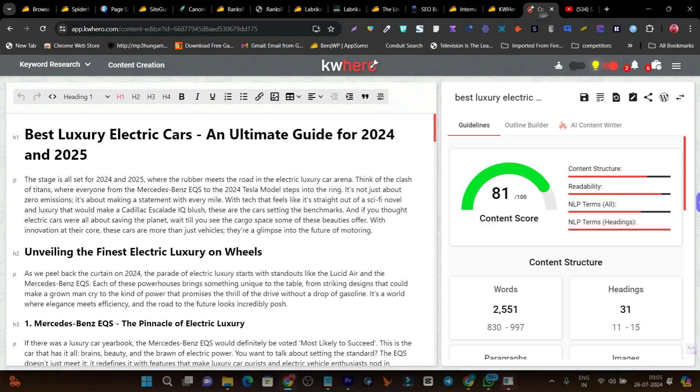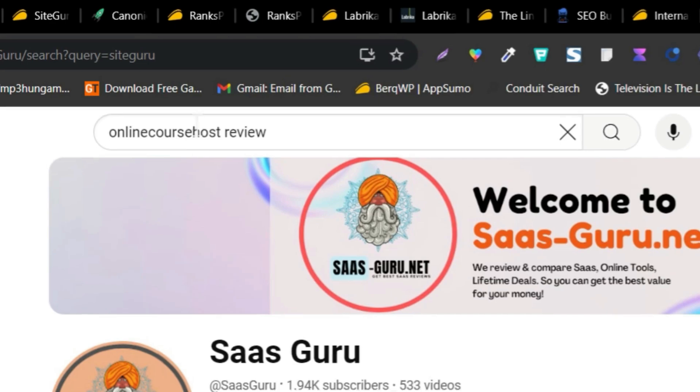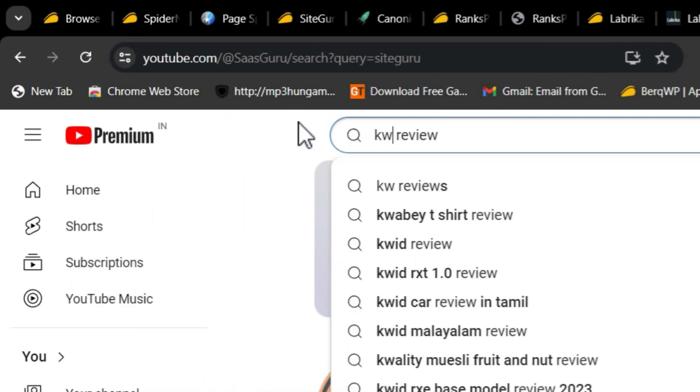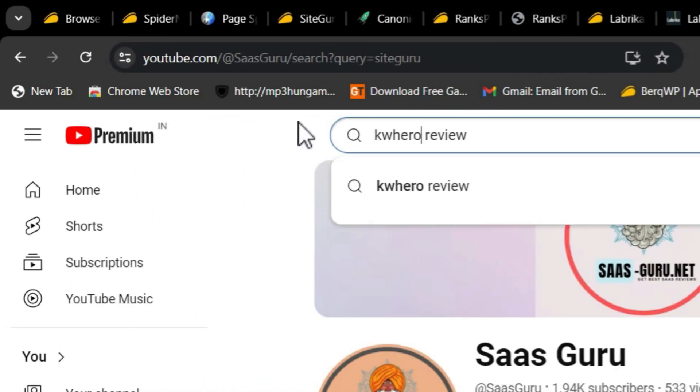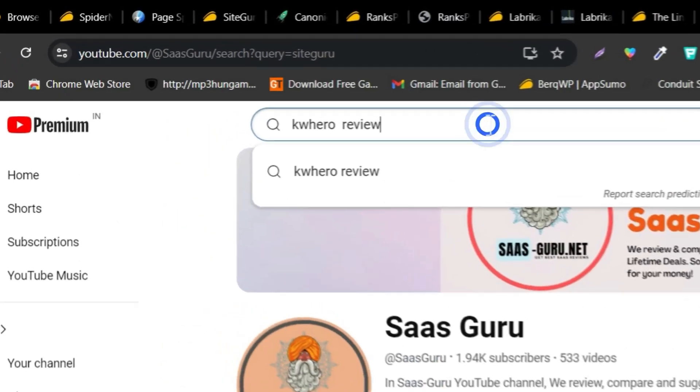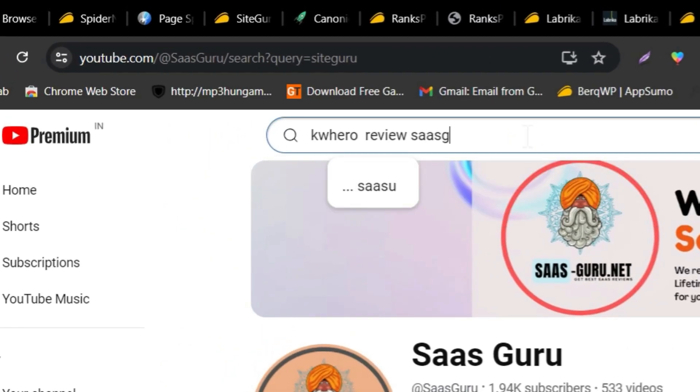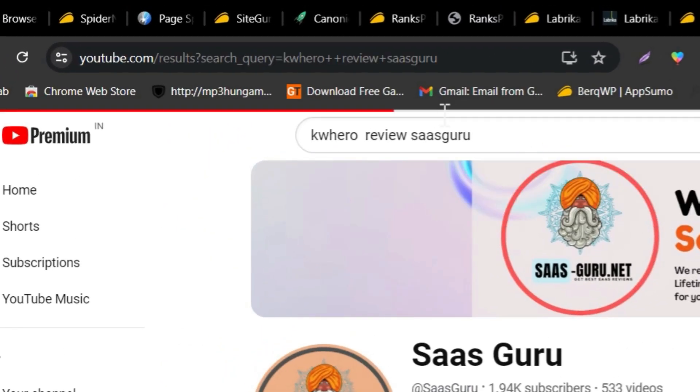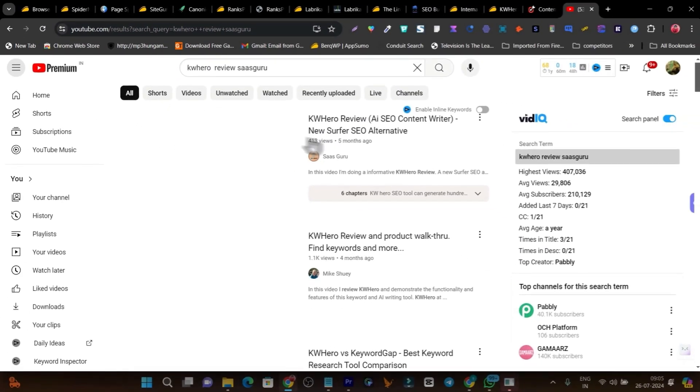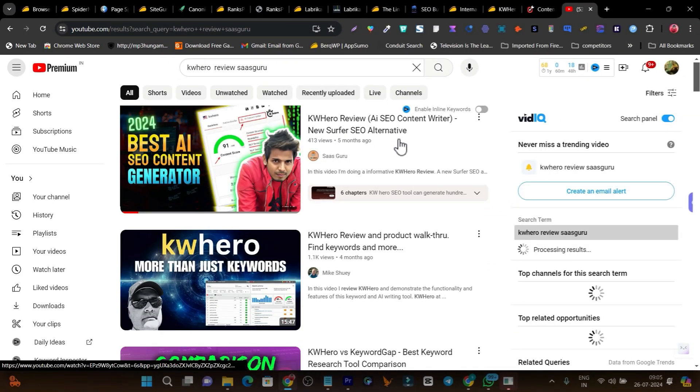Again, if you want a detailed video, just go to my YouTube channel and search for KW Hero review by SaasGuru. You'll find a detailed video. Just search KW Hero SaasGuru and you'll find the video on top of Google.